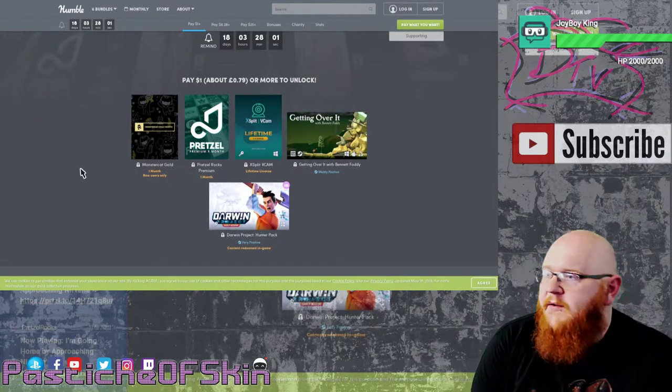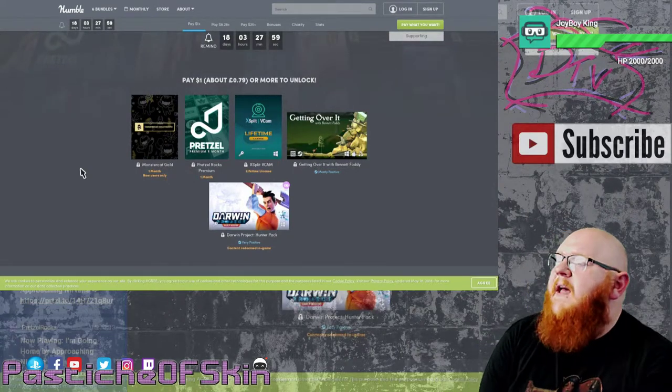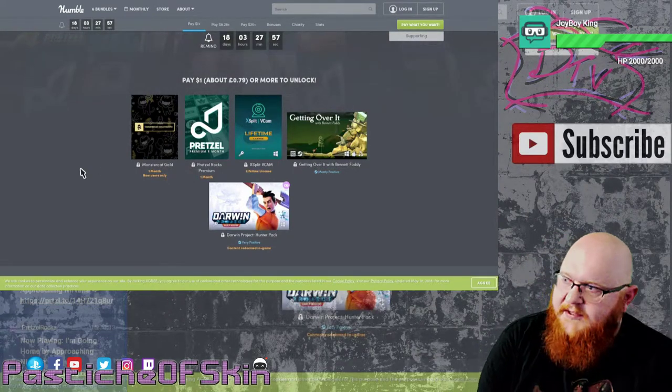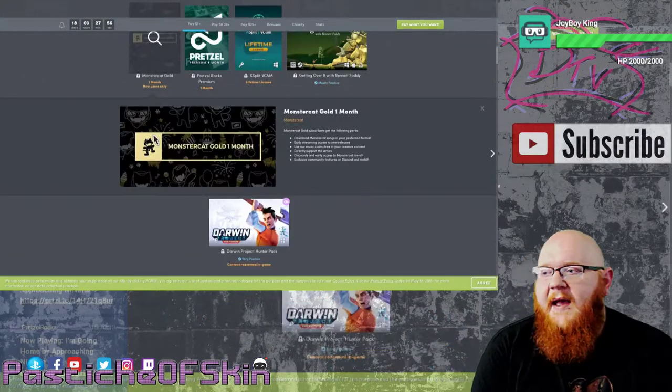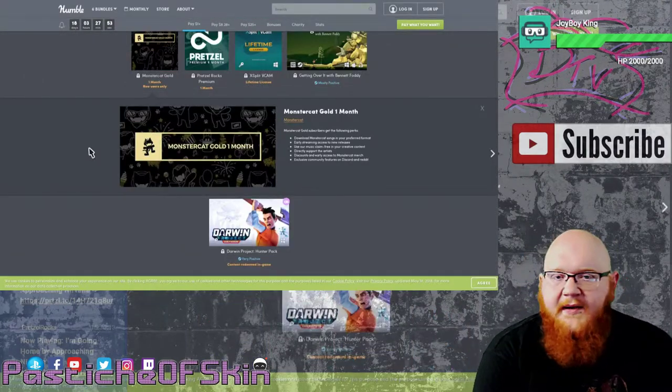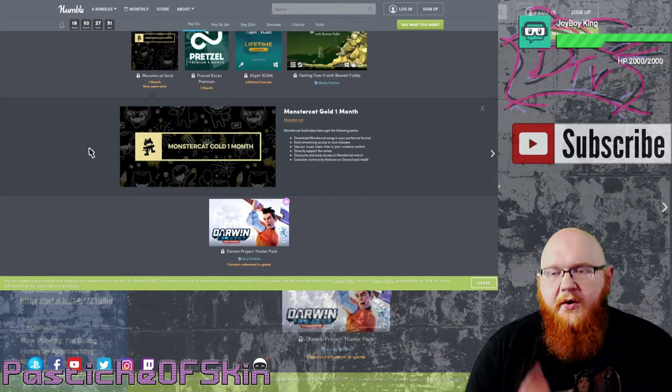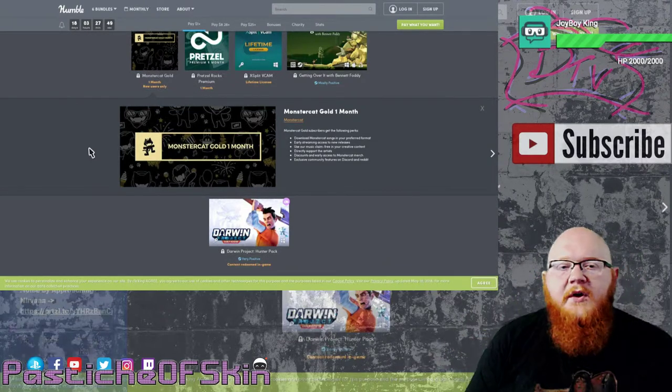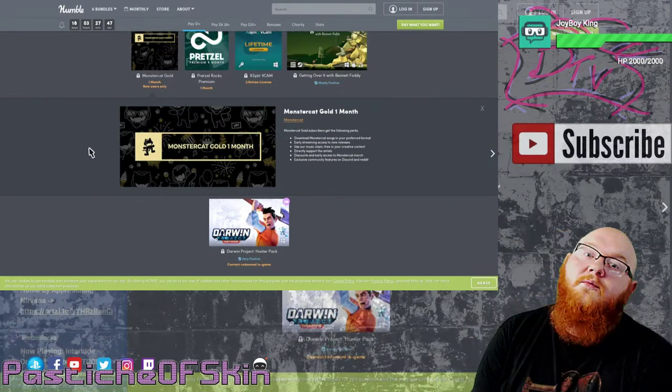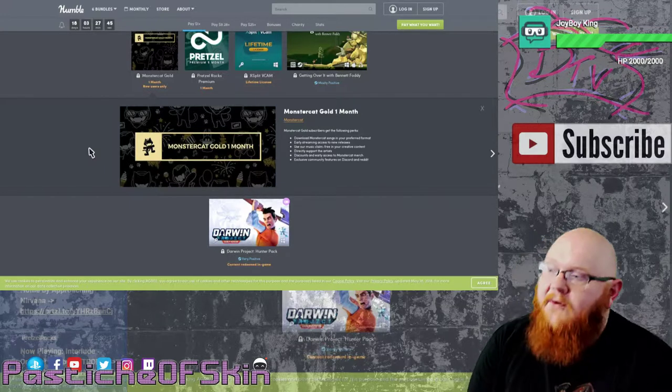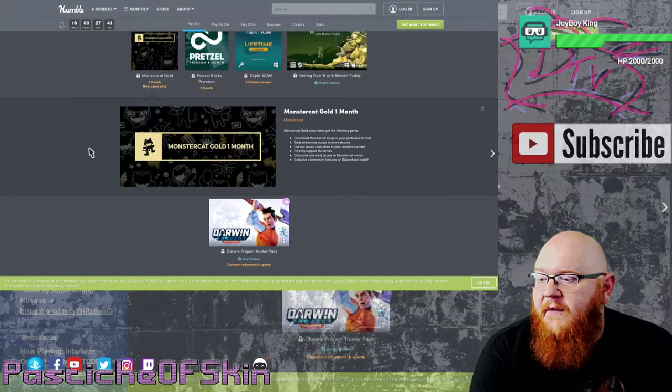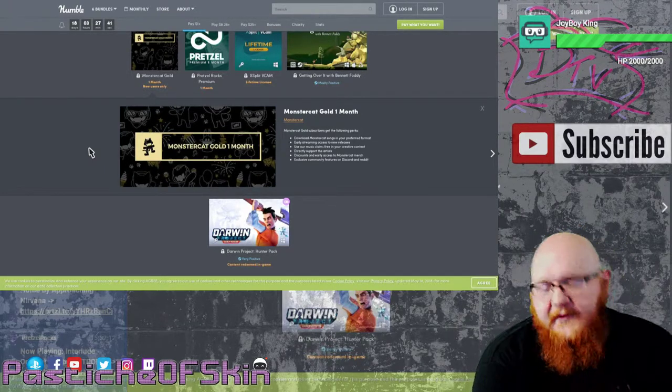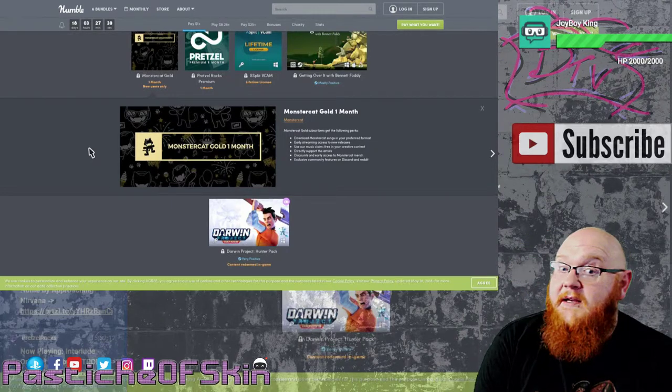In the one dollar bundle you get one month's access to Monster Cat Gold, which is a music download service and streaming service for new releases and songs by artists that allow and give money towards creators who provide their stuff for live streams without any worries about being claimed in the background. Obviously this service is available for as long as you pay for it. If you stop paying for it then you may find yourself actually in a situation.